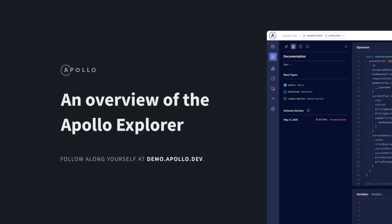For the sake of our demo here, I've pointed the Explorer to the GitHub GraphQL API. Let's take a look at what we can do.